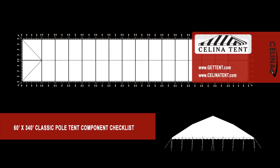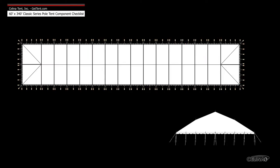This is an overview of the components required to set up a 60 foot by 340 foot classic pole tent from Celina Tent. This tool may be used to measure and compare existing pole components to ensure compatibility.